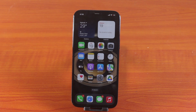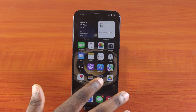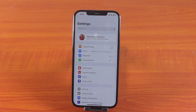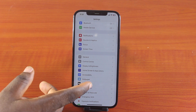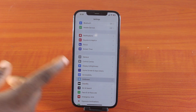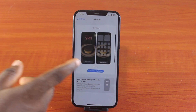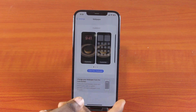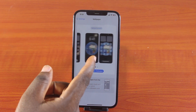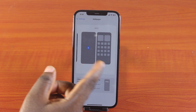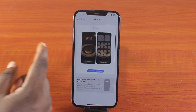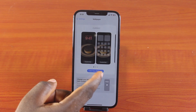To change your iPhone background, all you need to do is go to your iPhone settings. While on the settings, just scroll down and click on Wallpaper. Once you tap Wallpaper, tap Add New Wallpaper.